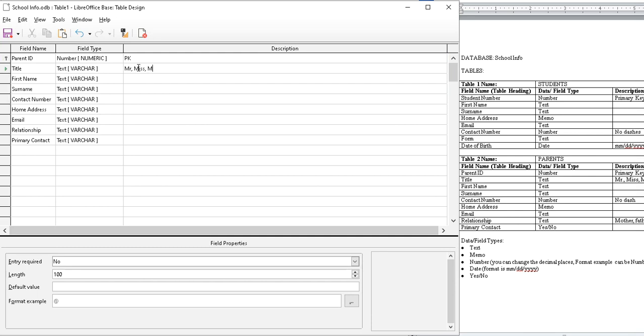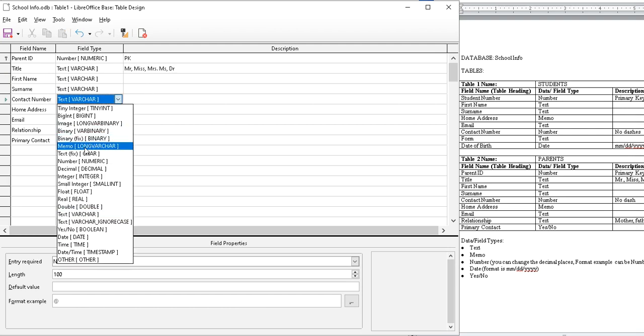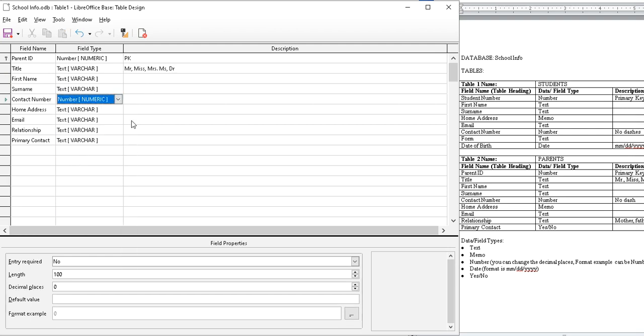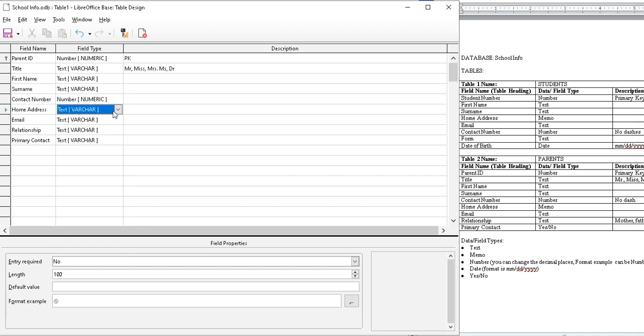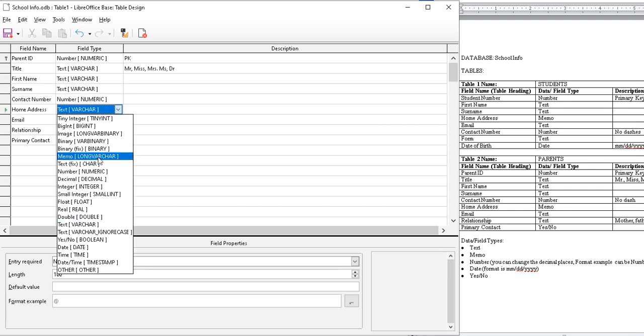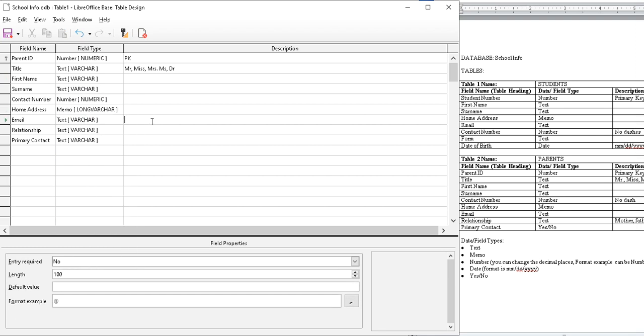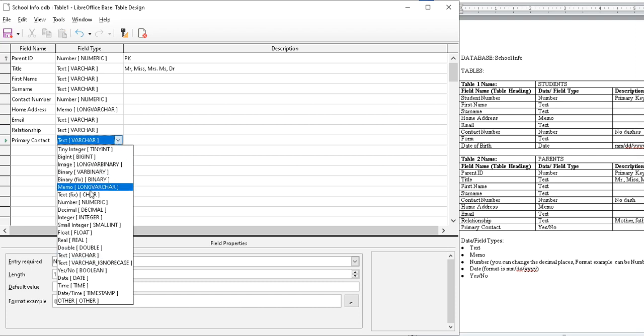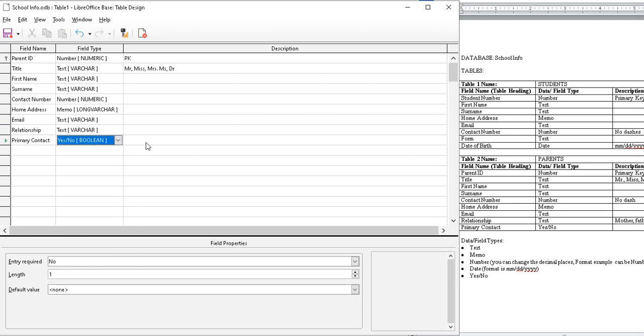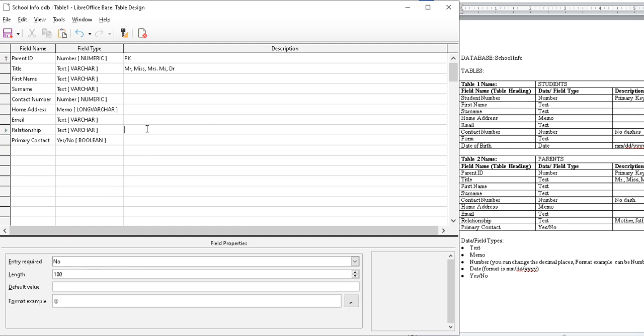Miss, Miss, Miss, and so on. First name, contact is a number, home address is a memo. Relationship, no that's text. Primary contact is yes or no. Relationship - mother, father, guardian. These are notes you have to yourself within the database itself.